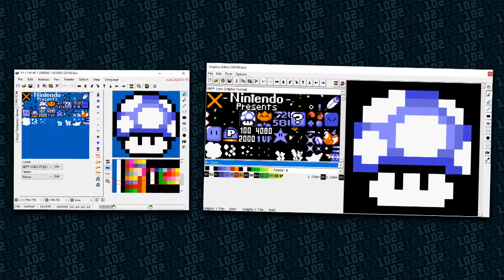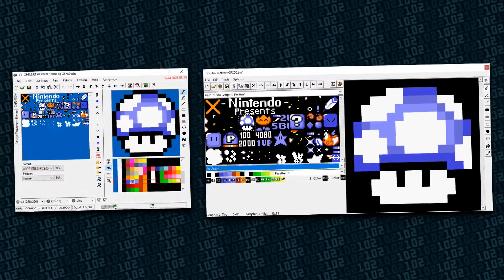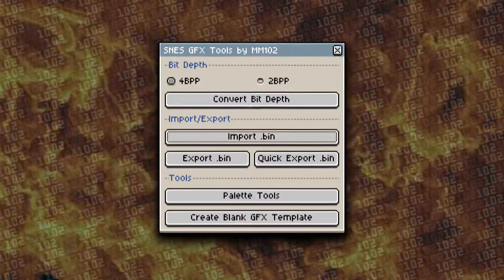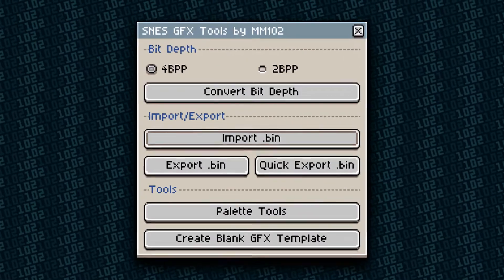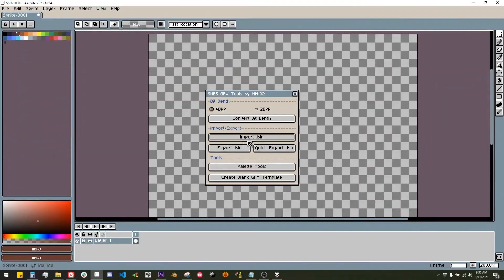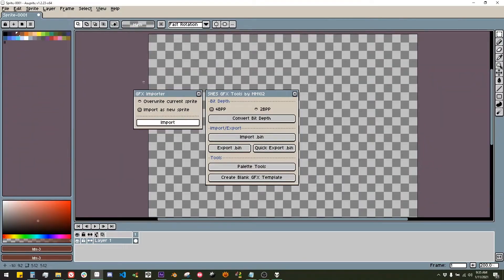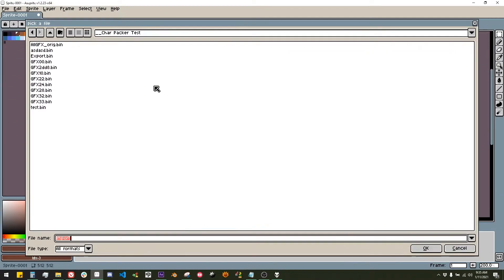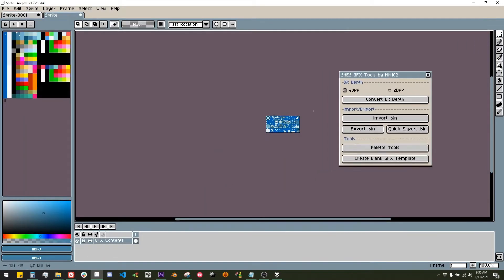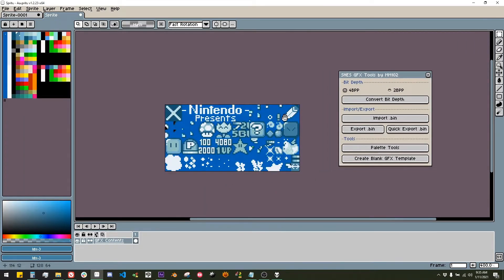Today, I present an alternative to these two programs in the form of an Aseprite script, SNES Tools. SNES Tools lets you import and export graphics files entirely within Aseprite, letting you work with all of Aseprite's features.